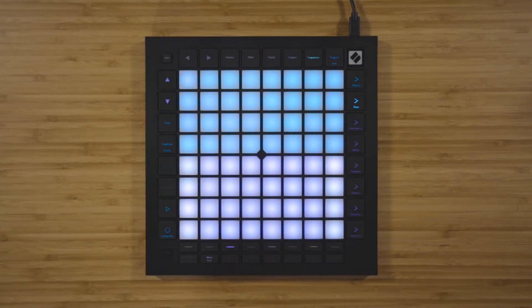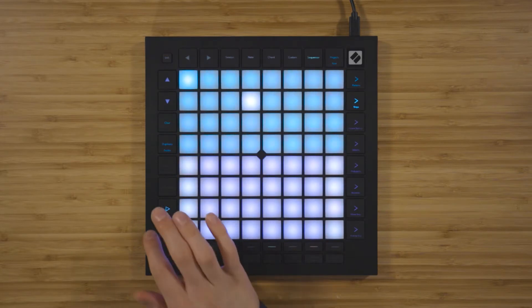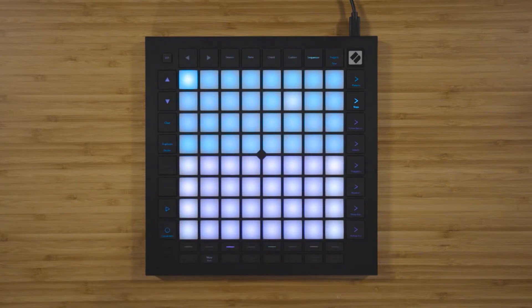To set the gate length for each of the steps in the sequencer, hold down a step that contains at least one note, and the pad will turn green. Use the following pads to determine the gate length for the notes on this step.